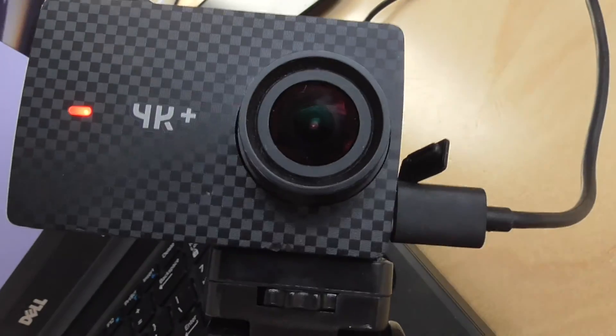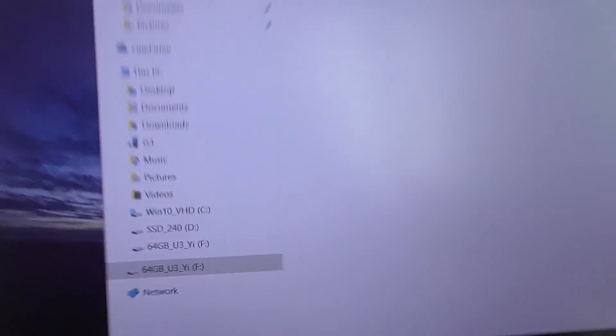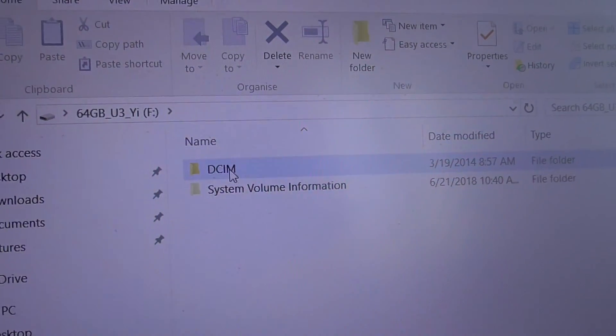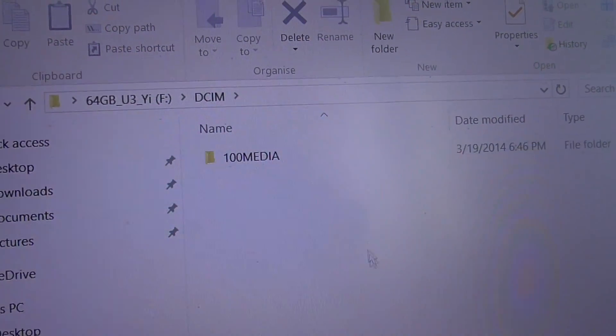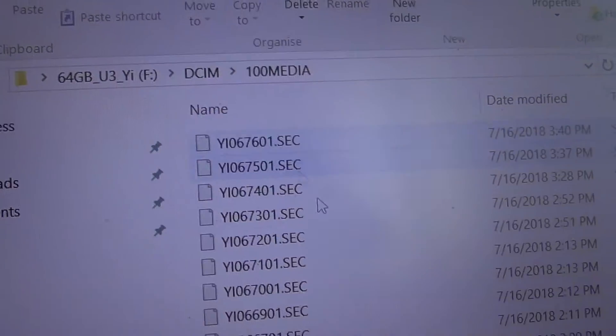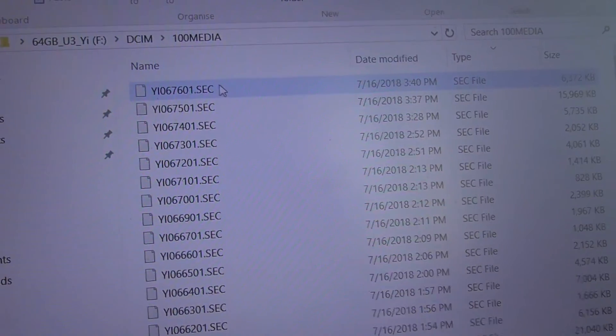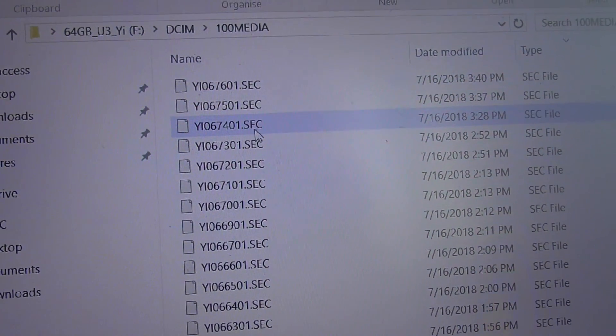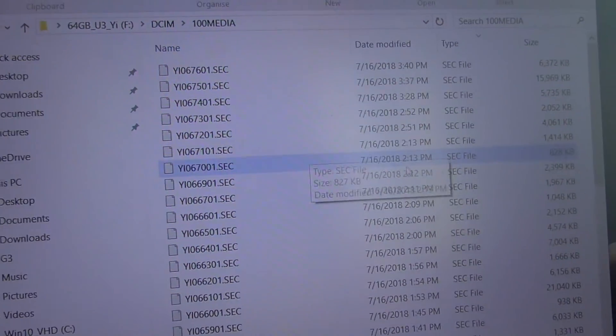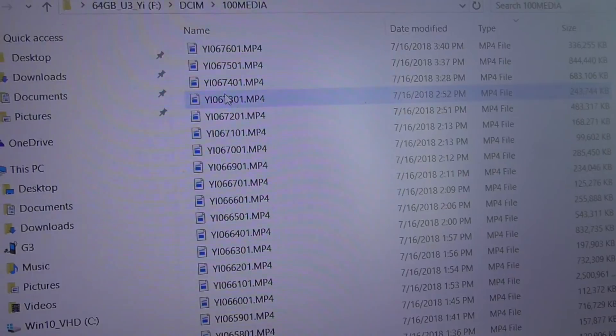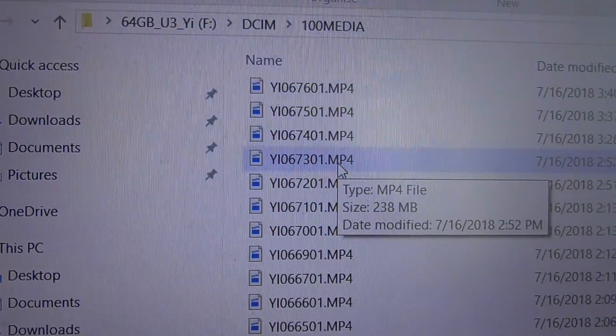Here's the E4K Plus action camera connected to the laptop. On the memory card we have the DCIM folder, 100 Media folder, and inside we have these SEC files, the videos themselves.